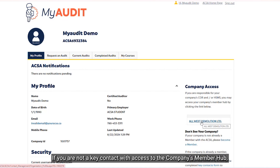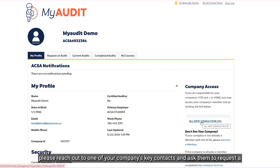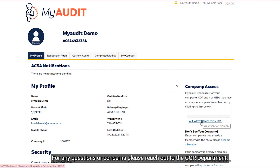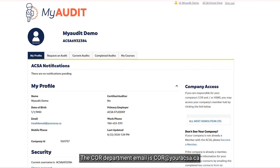If you are not a key contact with access to the company's Member Hub, please reach out to one of your company's key contacts and ask them to request a core maintenance audit with you as their selected auditor in training. For any questions or concerns, please reach out to the core department. The core department email is core@youracsa.ca.